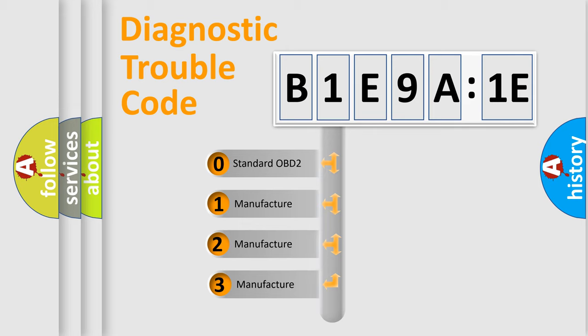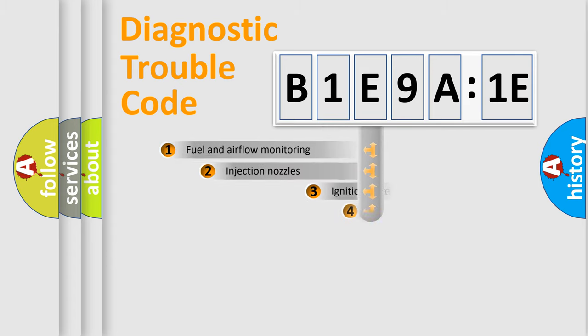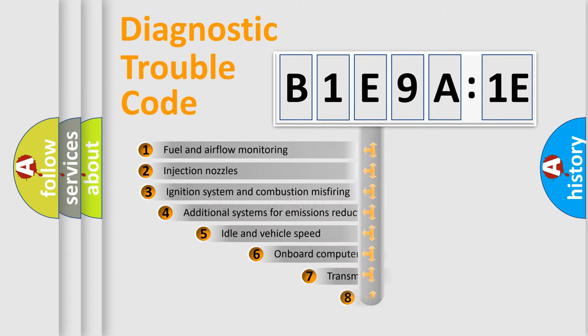If the second character is expressed as zero, it is a standardized error. In the case of numbers 1, 2, or 3, it is a more specific expression of the car-specific error.